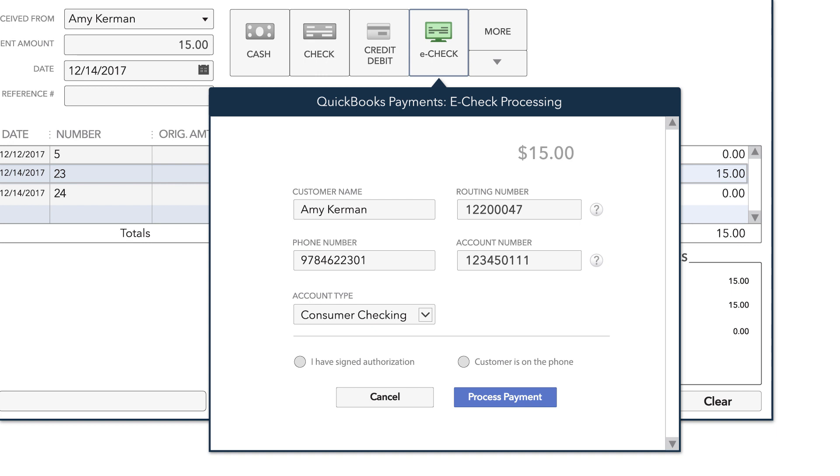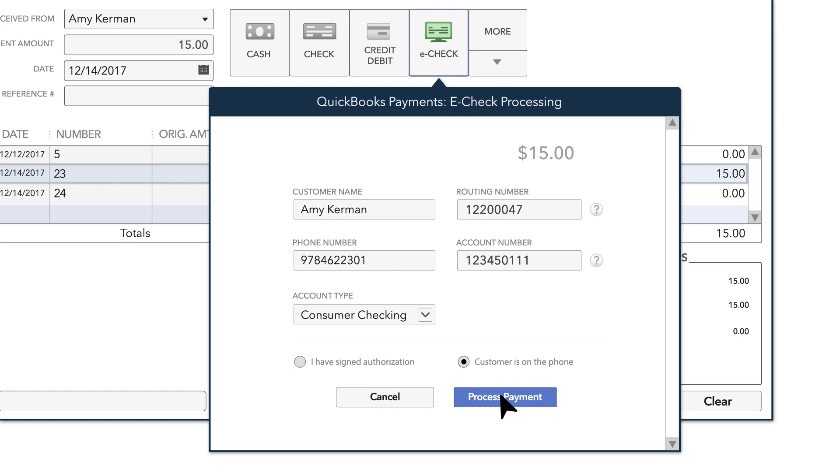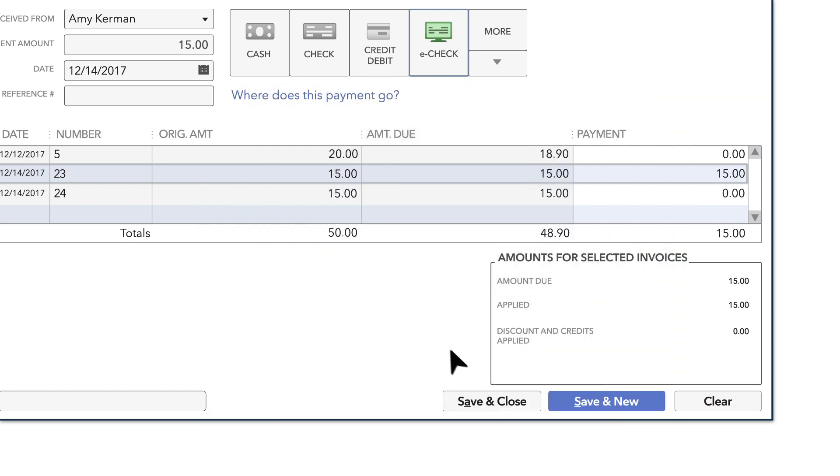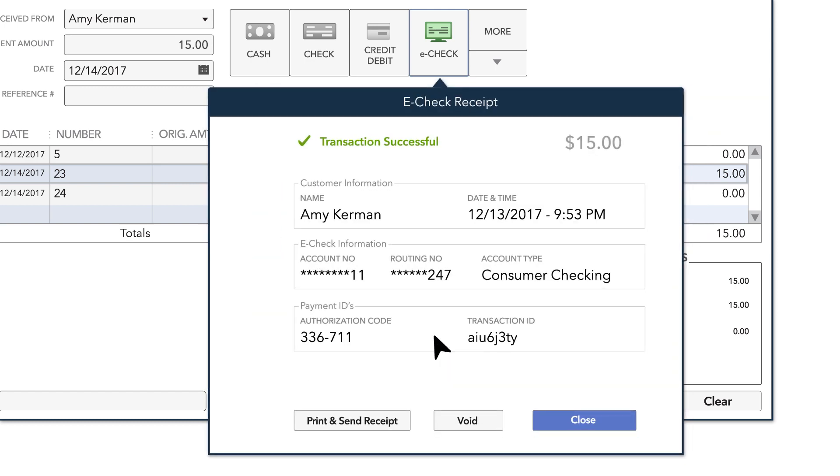If you choose this option, you'll need to acknowledge that you've received a signed authorization of payment or that you've received verbal authorization to go ahead with the payment. Once you've made that confirmation, hit Process Payment to complete the transaction. QuickBooks will let you know the eCheck transaction was successful.